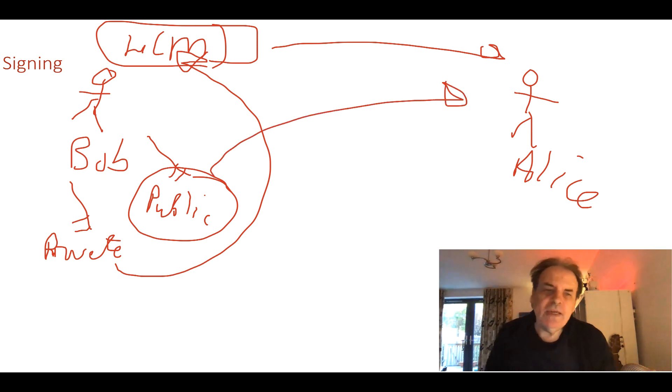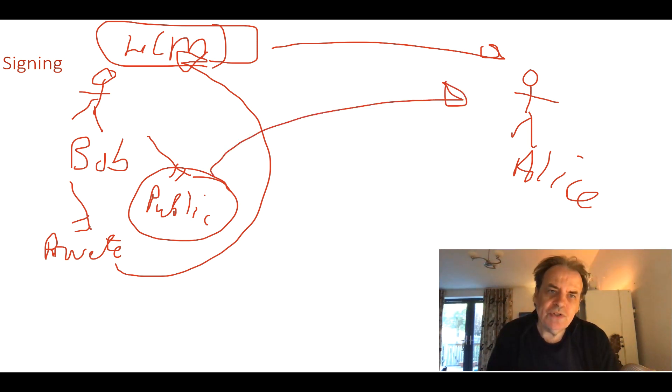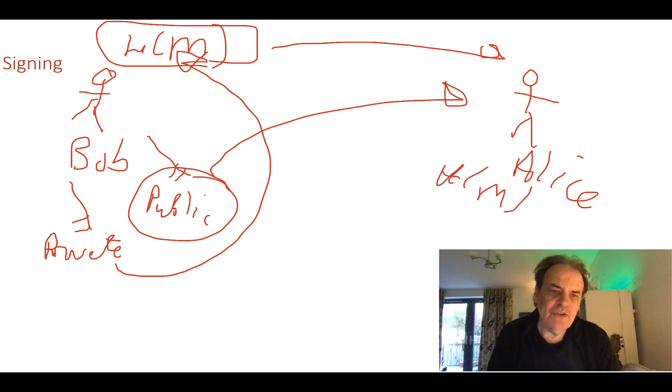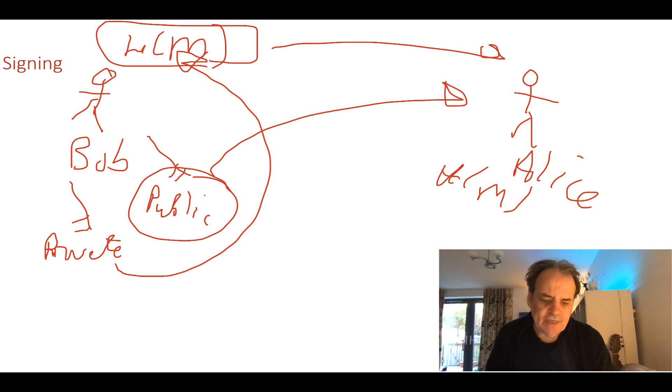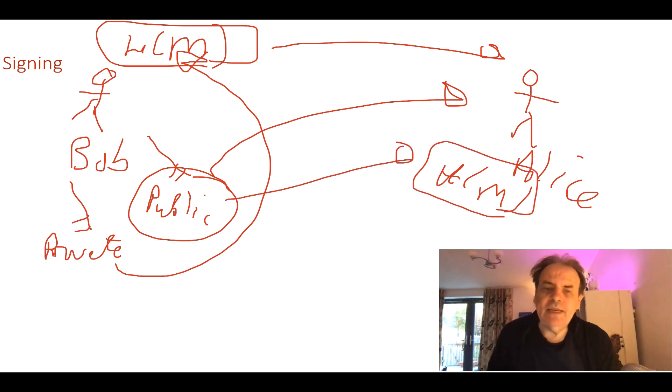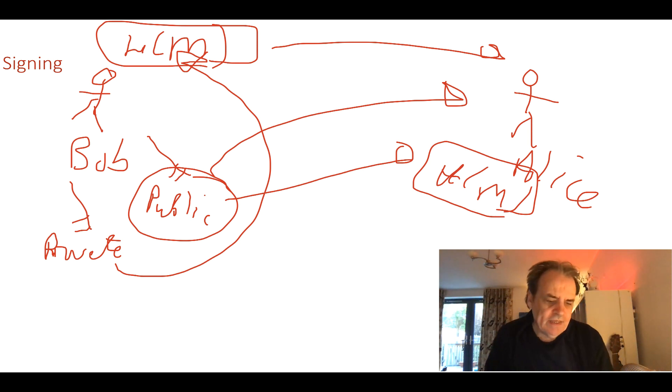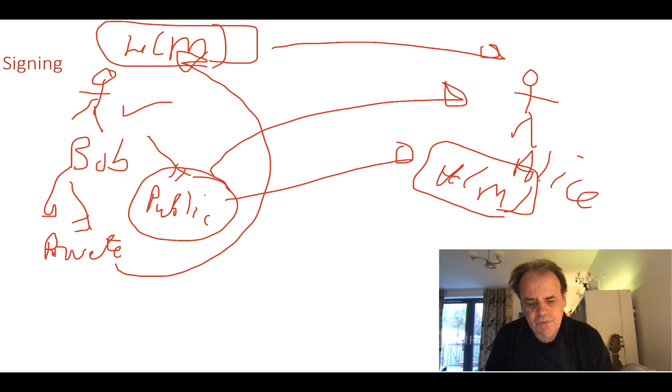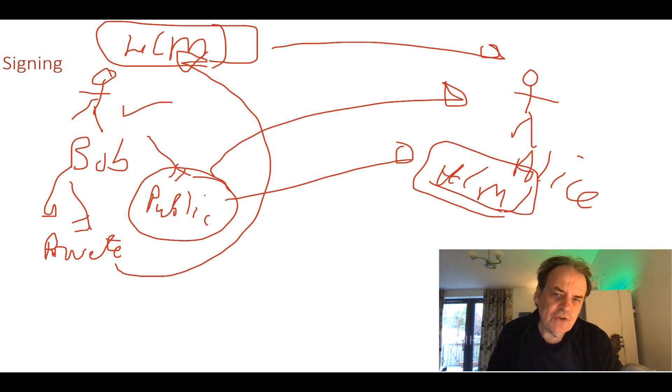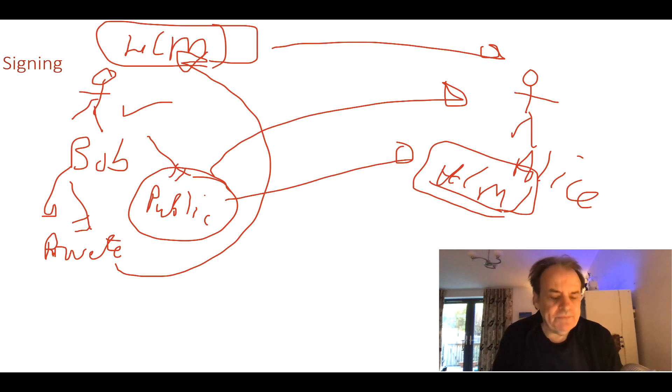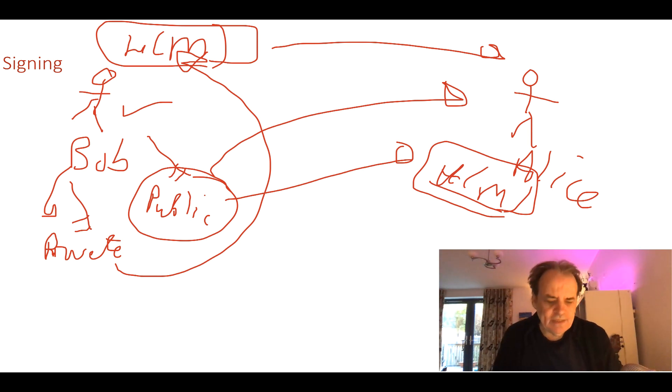She will get his public key from a trusted source, then she'll take the message and perform her own hash on it and check that she can decrypt it with Bob's public key. If she can, then she proves that Bob is the one with the private key. She also proves that the message has not been changed. So we add in both integrity and an identity check.